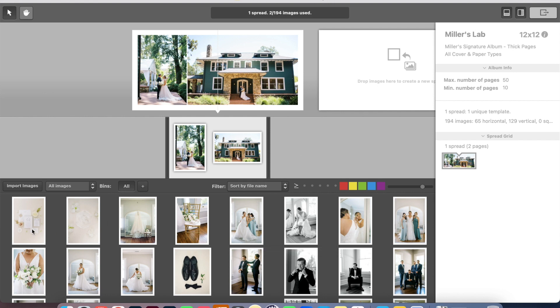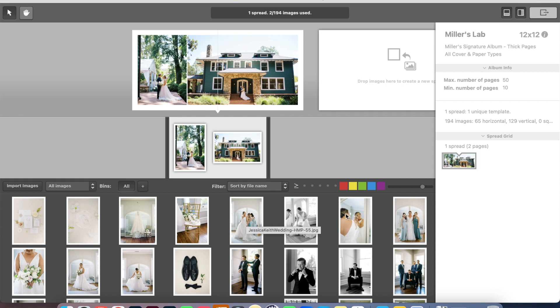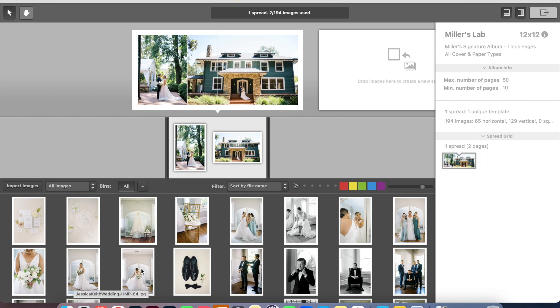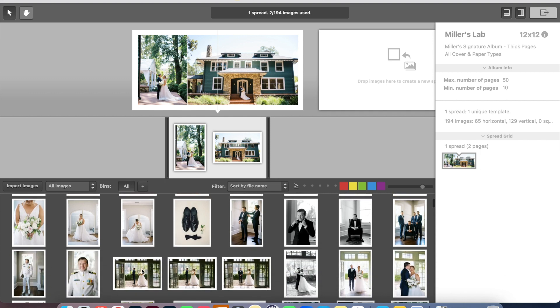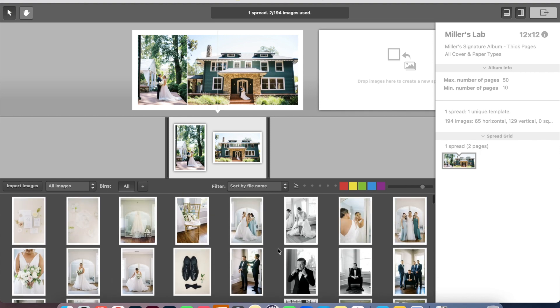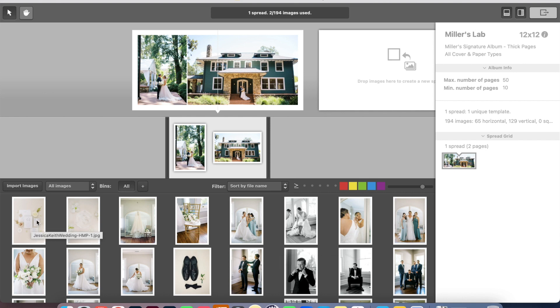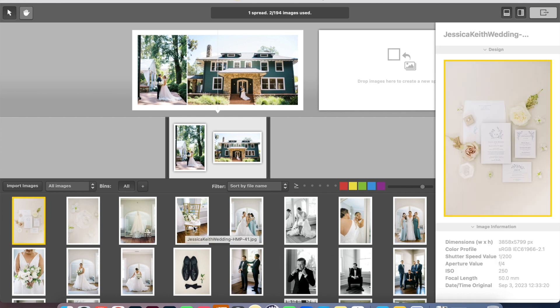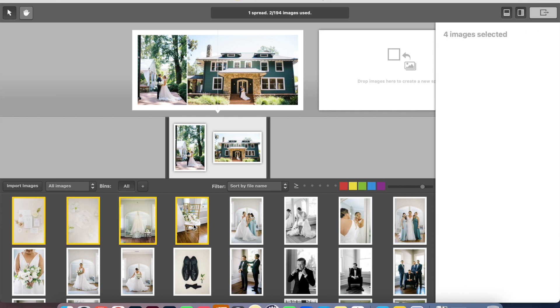And now I'm going to go back up to the top and just kind of do timeline order from here on out. So here we have a bunch of bridal details as well as some images of the bride getting ready. We have some images of the groom getting ready. So I might do a spread each of those.